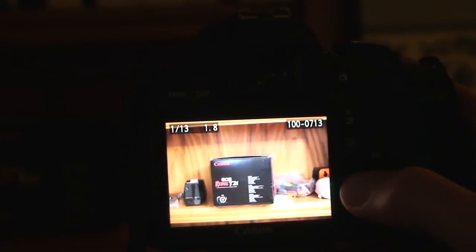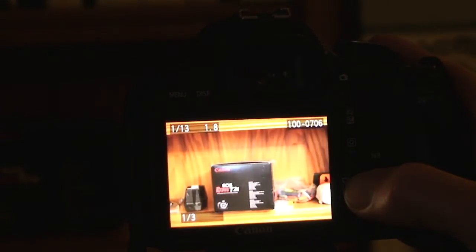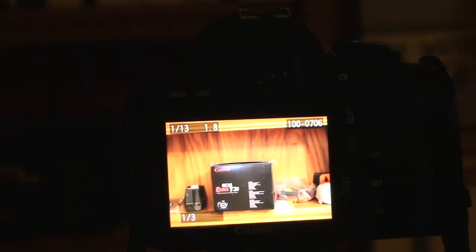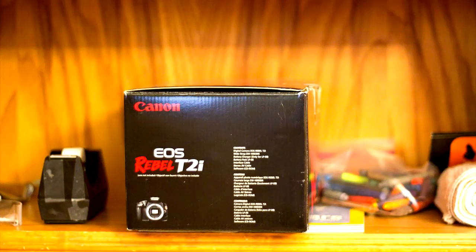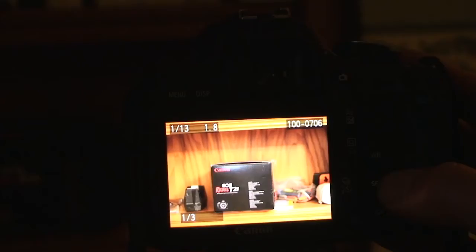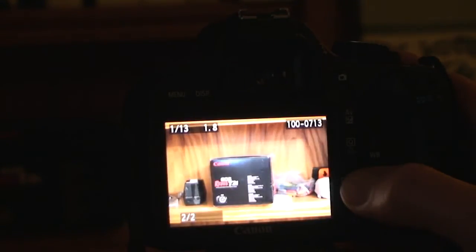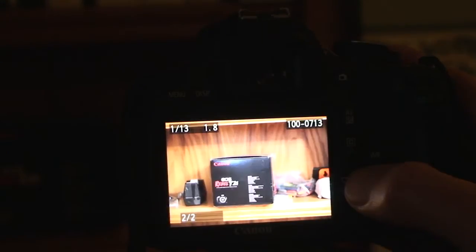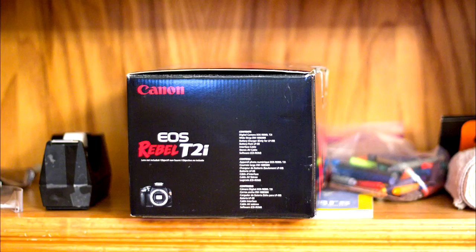And voila — there's the white balance photo. There's the white balance compared to the non-white balance. So that's white balanced, not white balanced. White balanced, not white balanced.